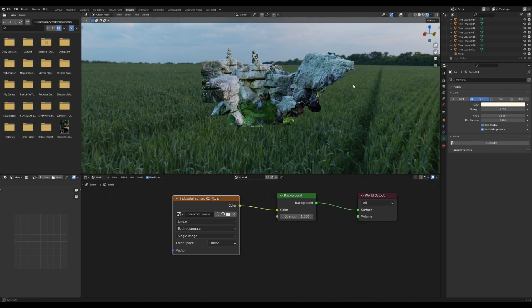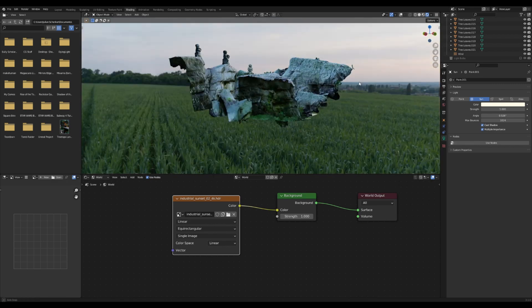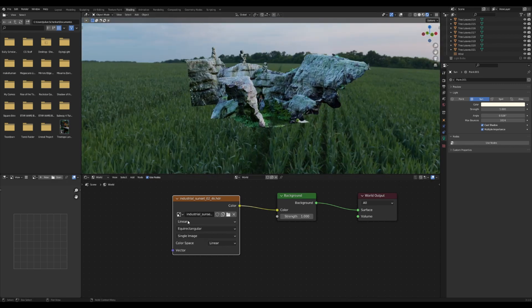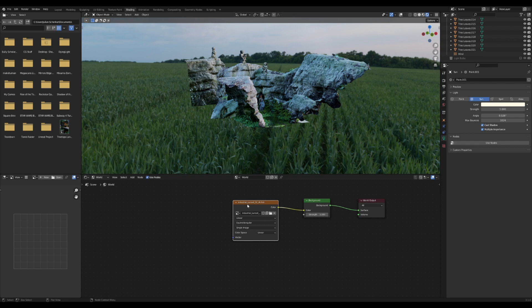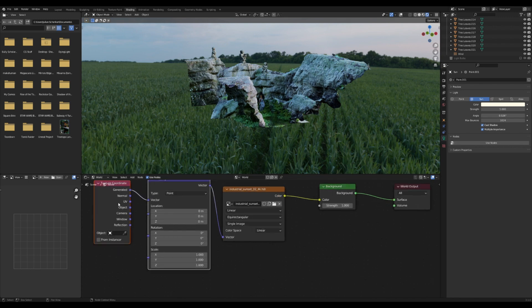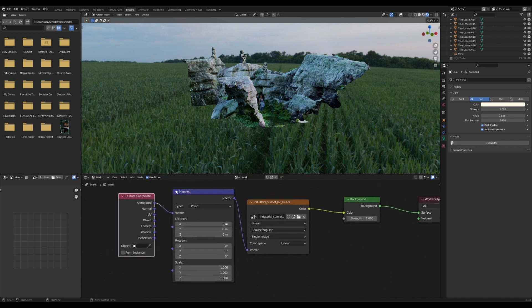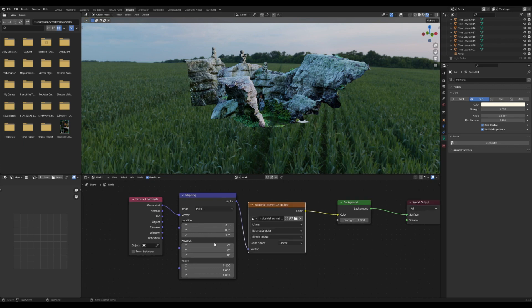Now you'll see it's only from one very direct angle, but you can switch that by adding in a mapping node. If you have the Node Wrangler enabled, you can just press Ctrl+T and that will bring up a texture coordinate connected to a mapping connected to this environment texture here.